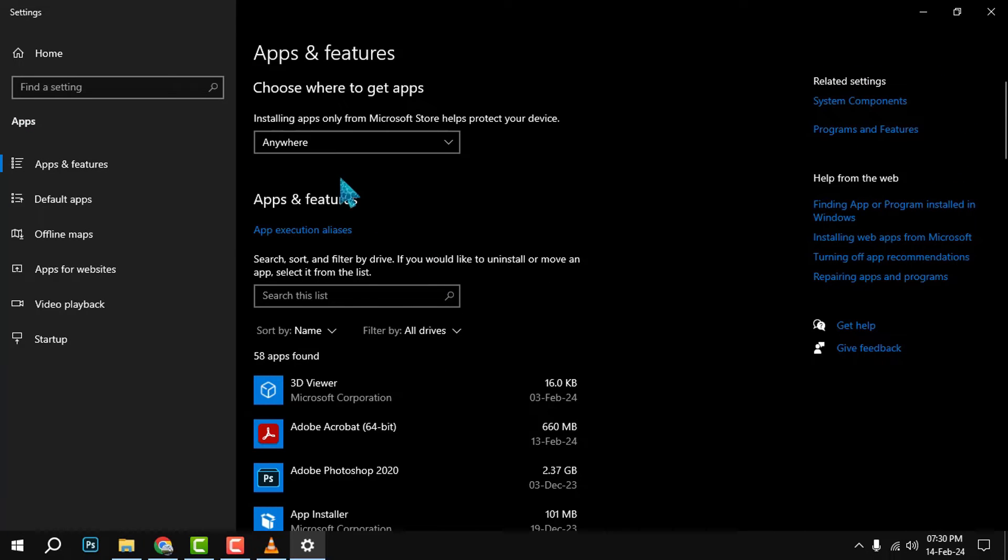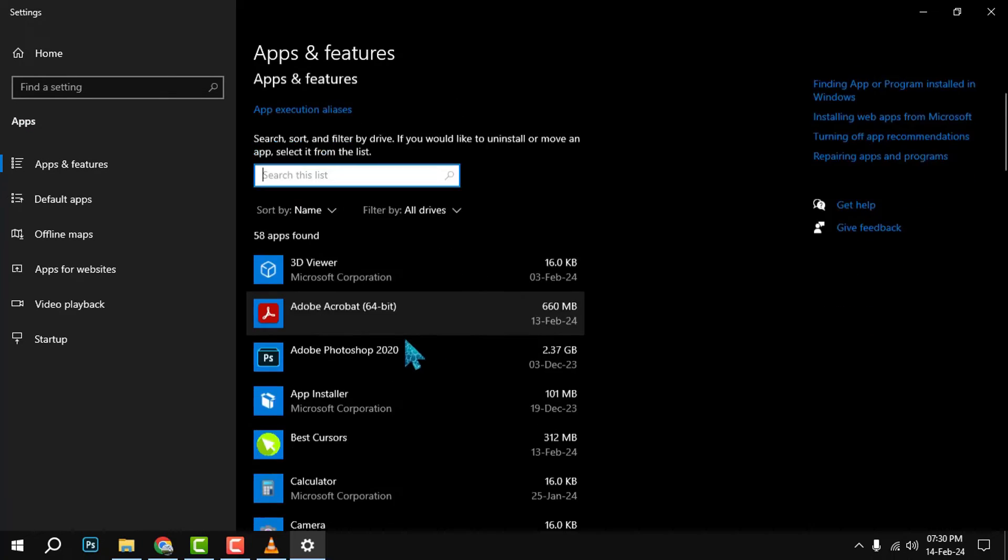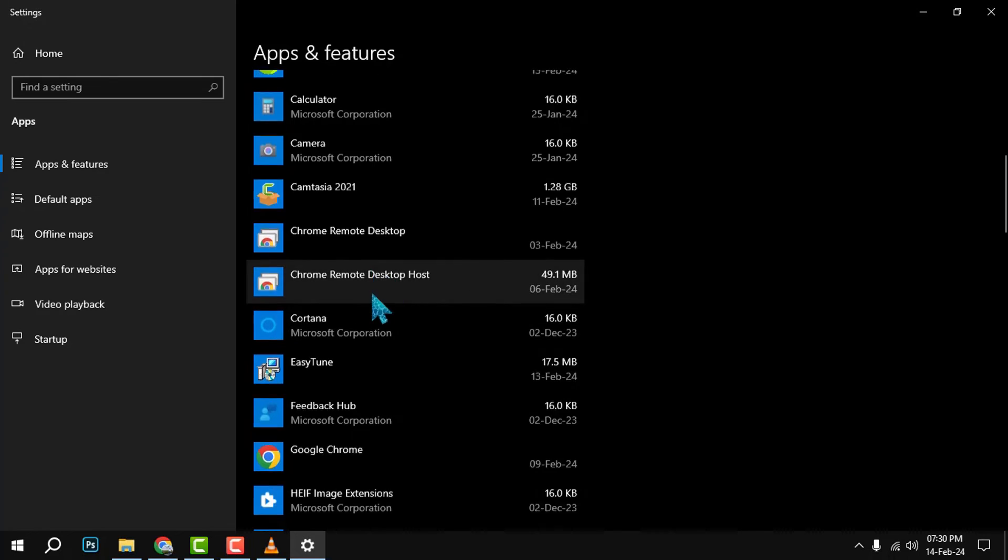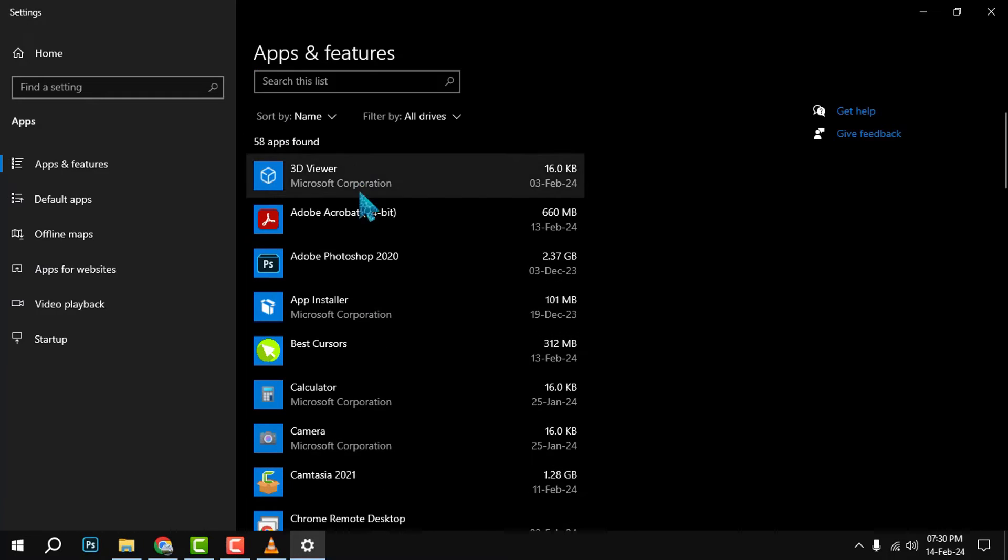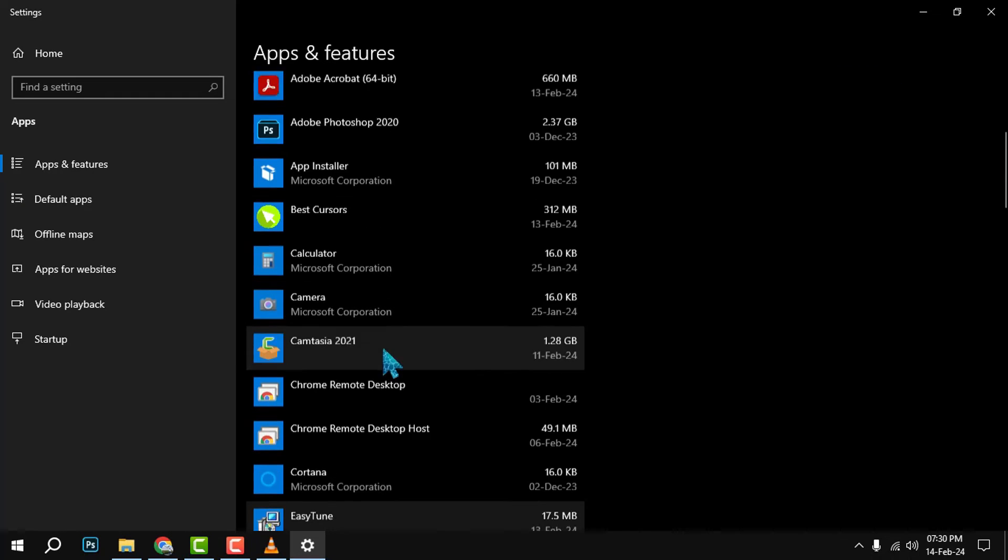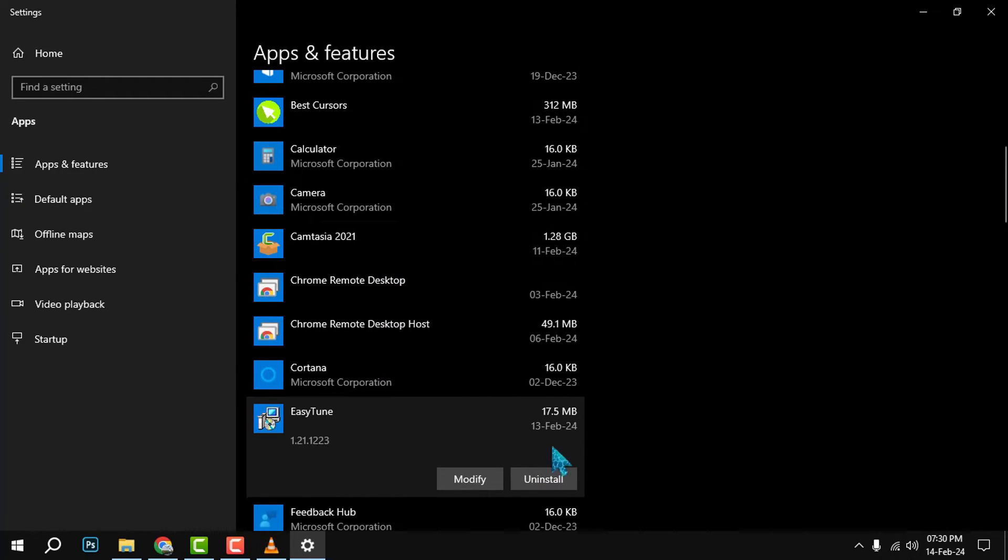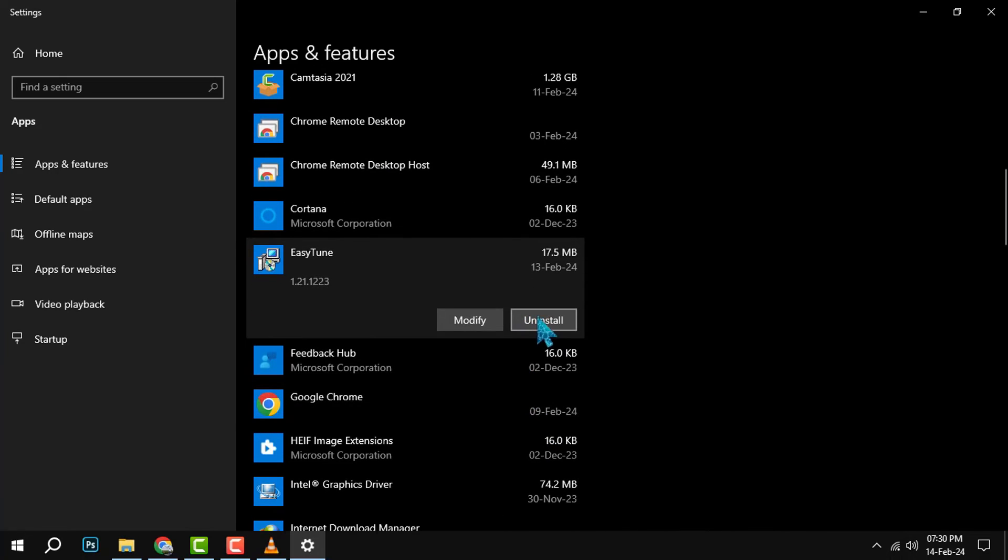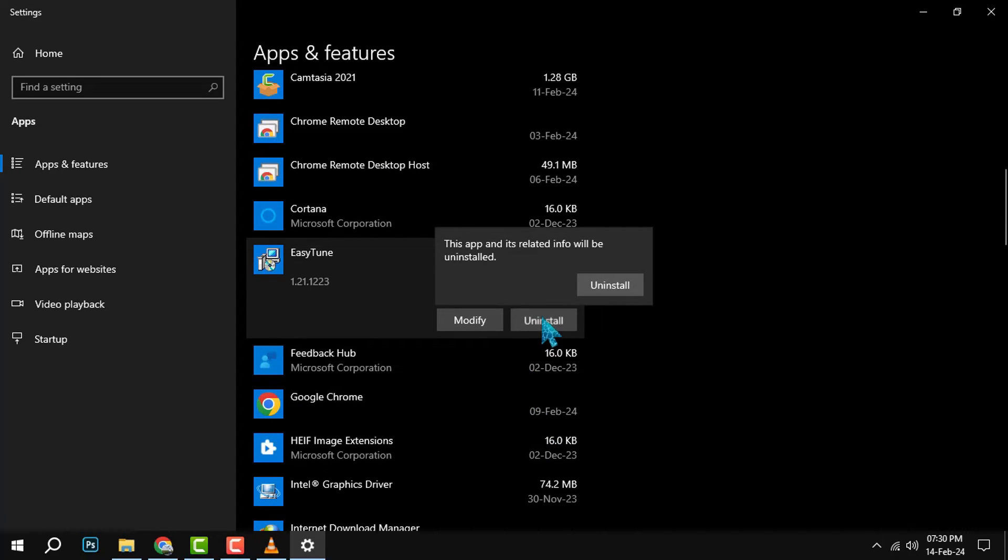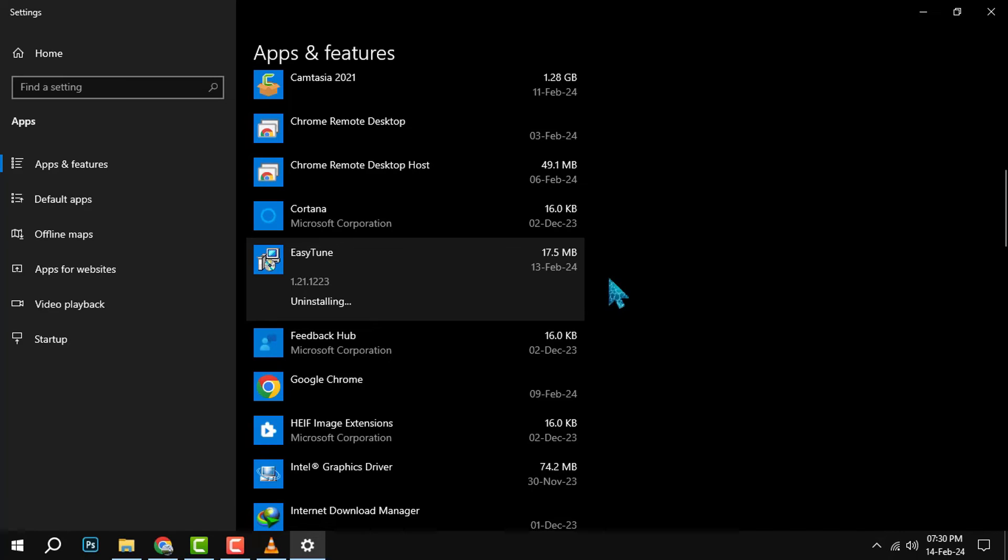Step 3. After selecting the EasyTune app, you will see an Uninstall button appear next to it. Click on the Uninstall button and confirm your choice. This will start the uninstallation process, which may take a few minutes depending on your system.